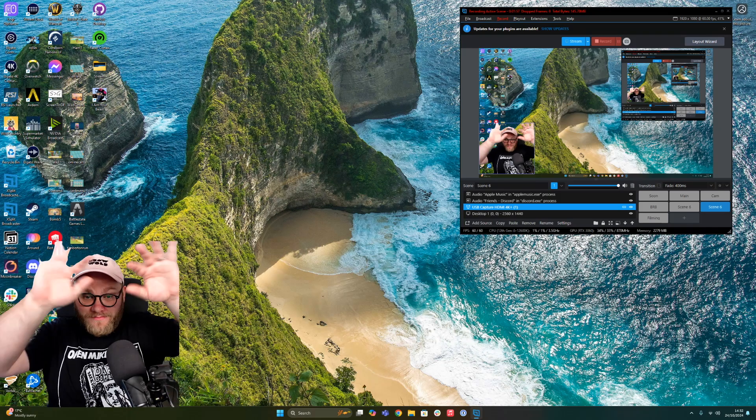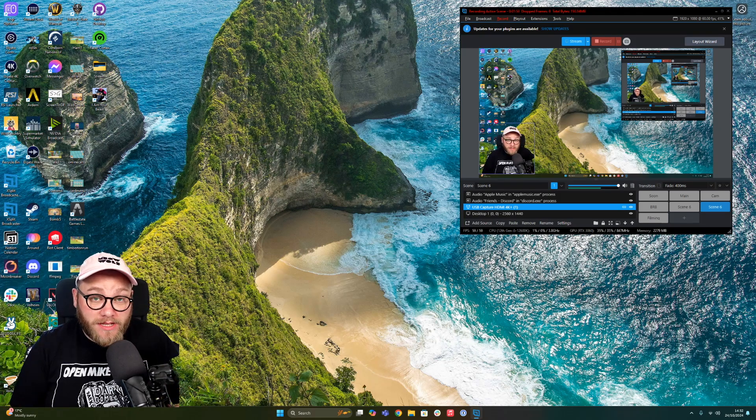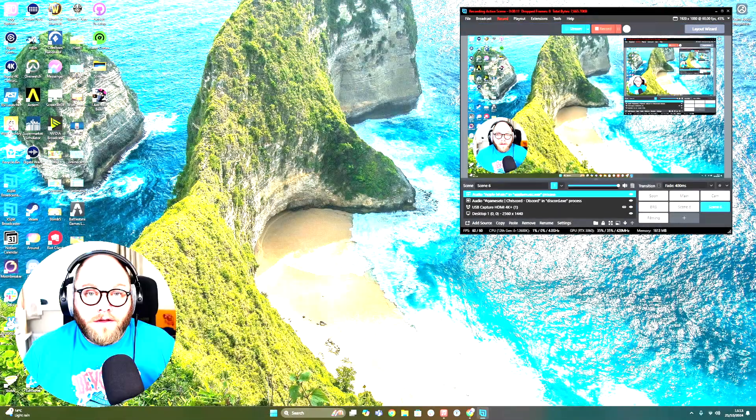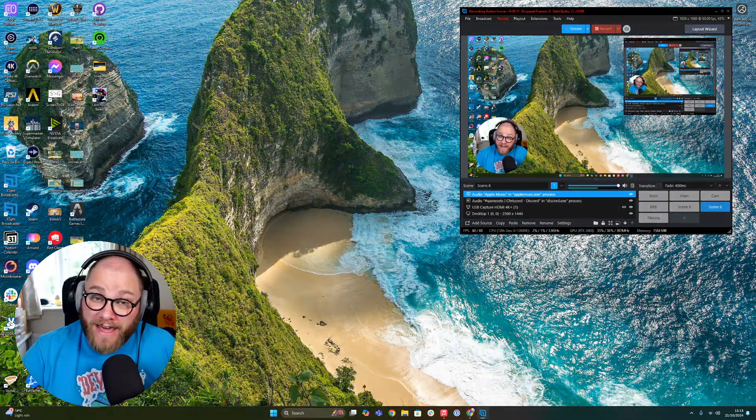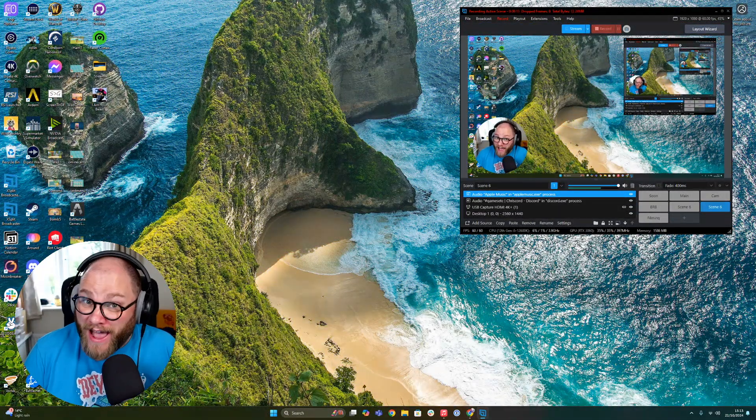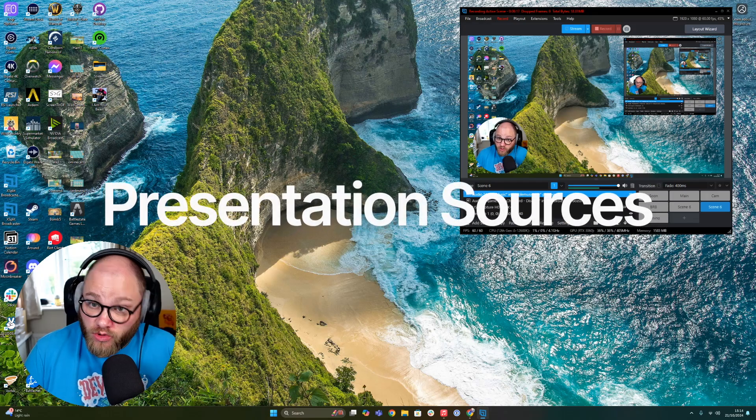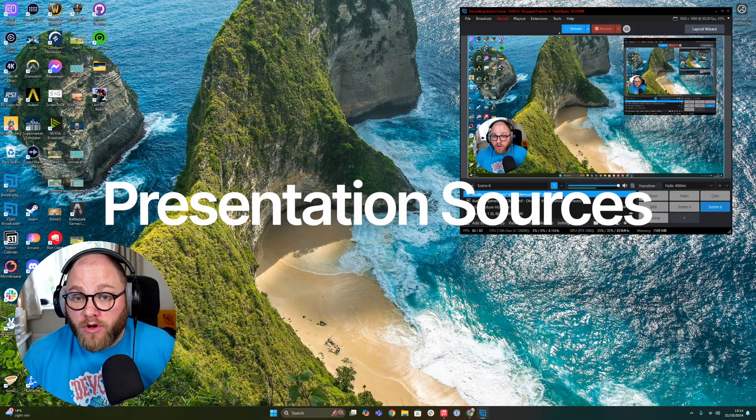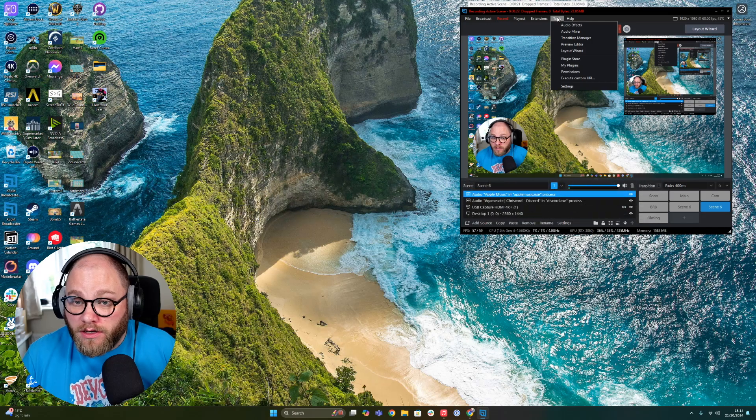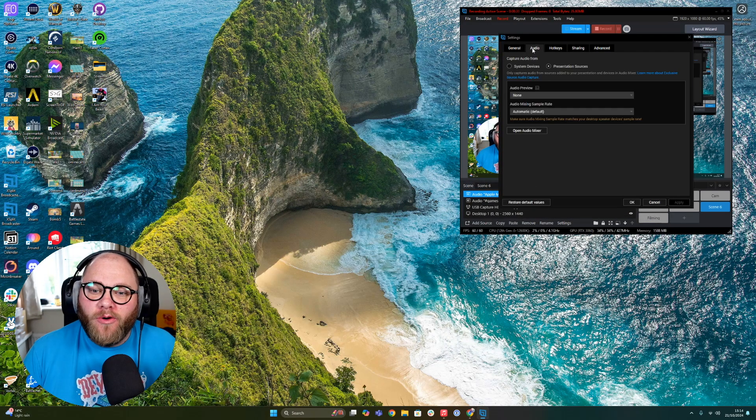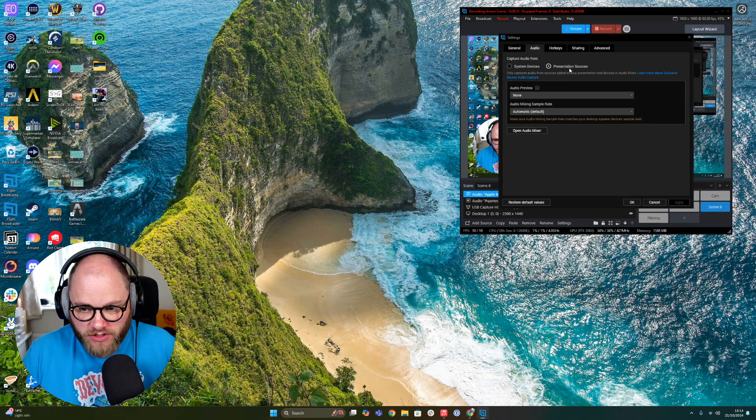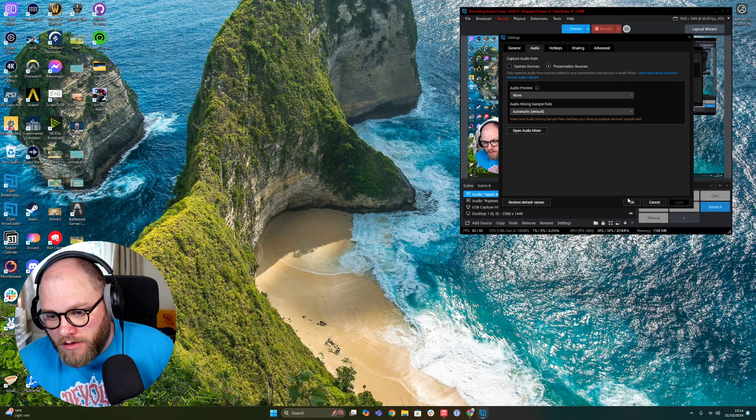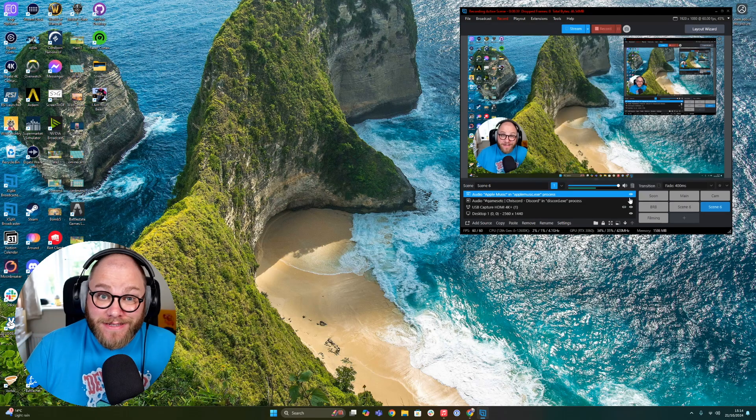Built in, and that's just using stuff built into XSplit Broadcaster. Let's look at some more features. Your audio is getting an upgrade in XSplit Broadcaster, and that is thanks to the introduction of Presentation Sources. If you got the latest version of XSplit Broadcaster, all you got to do to turn this on: head to Settings, head to Audio, and then have Presentation Sources checked there. The broadcaster will restart when you've done that, but what that means...